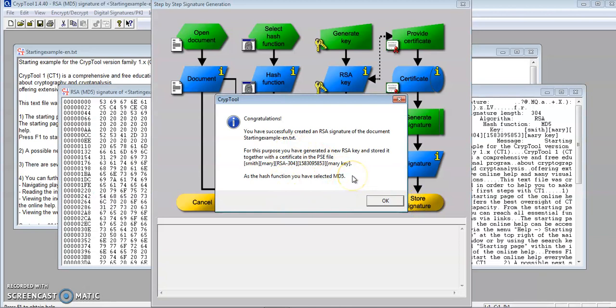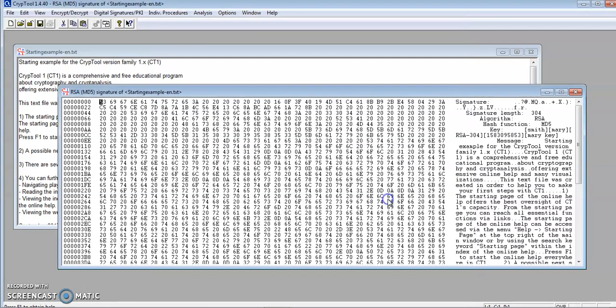With this pop-up box, it tells us we have successfully created an RSA signature of the document. I'm going to click OK. And as we see here, this is our digital signature for this document. This concludes my presentation for Lab 4.1.